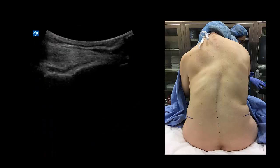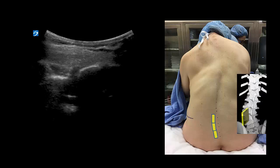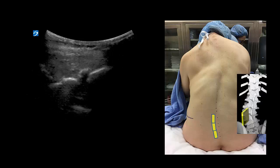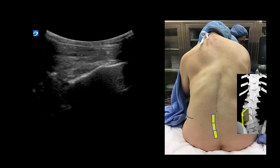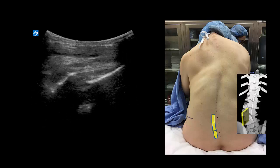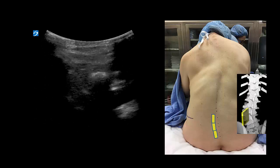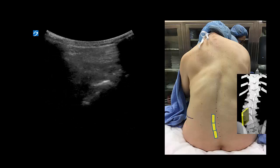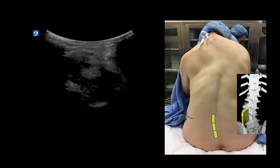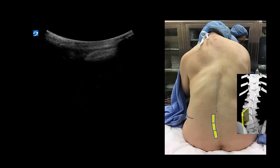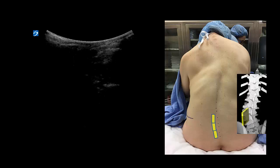This video shows the parasagittal oblique scan obtained on the patient's left side. I generally always start over the sacrum, which is recognizable by its flat linear hyperechoic appearance. As the probe is shifted and angled medially, a break appears - this is actually the first sacral foramen, not the L5-S1 intervertebral space. This is the L5-S1 space, with the L5 laminar sawtooth shadow clearly visible. L4-5 and L3-4 are all decent-sized spaces with clearly visible anterior complexes. However, a parasagittal oblique view of the L2-3 space is much harder to obtain in this patient, as this is where her curve is maximal.